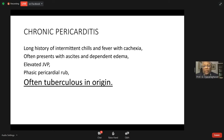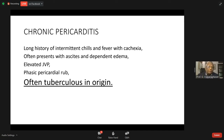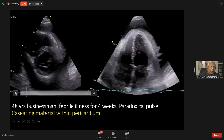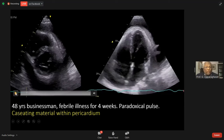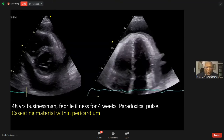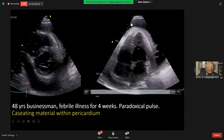Intermittent chills and fever, cachexia, presence of ascites, and dependent edema for four weeks. Paradoxical findings and caseous material within the pericardium — the caseous material within the pericardium can be easily identified, and this is what distinguishes constrictive pericarditis.